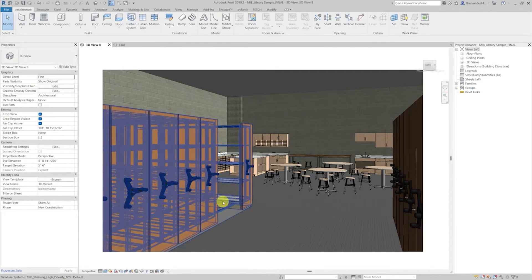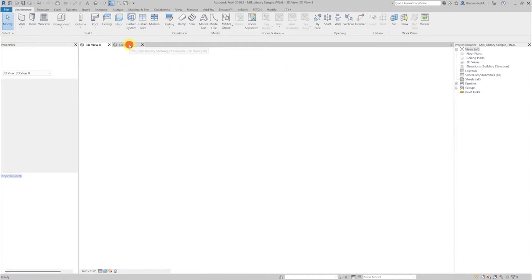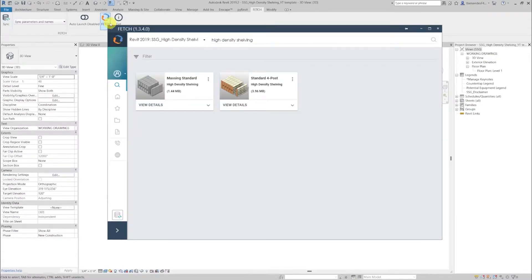Now, loading the family to your project is easy. Open your Fetch app, search and find your desired product. Click these three buttons and insert.